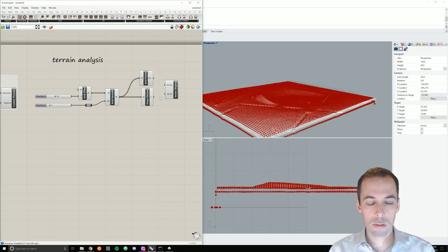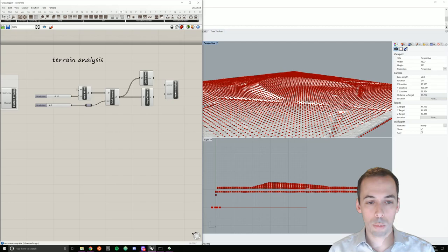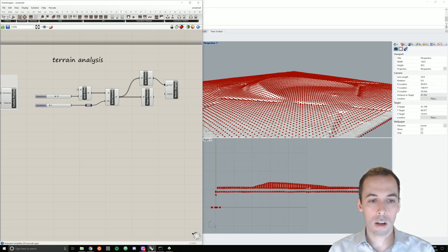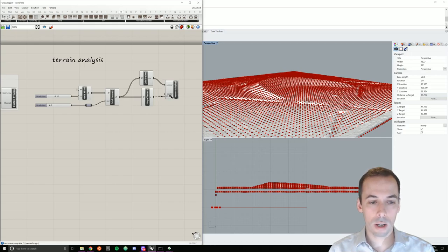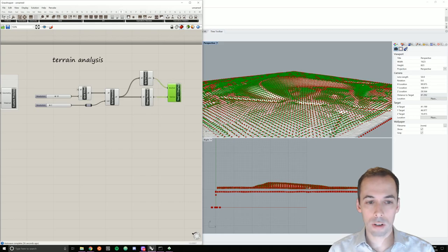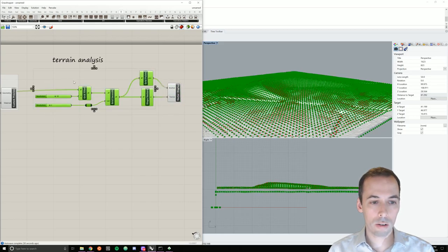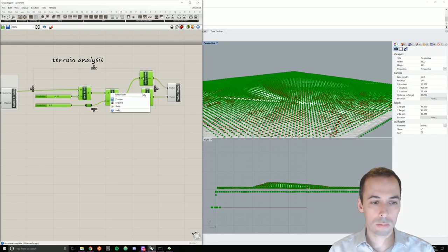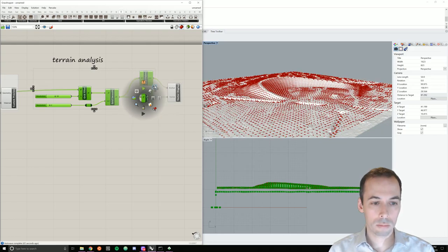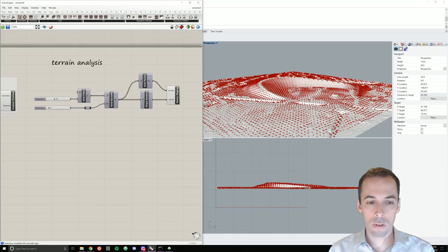And this will give points for the slope vectors to be anchored on. I'll connect that in here as my anchor and the slope vector in as the vector. Now I can go ahead and hide all of these. And visualize my vector flow field.